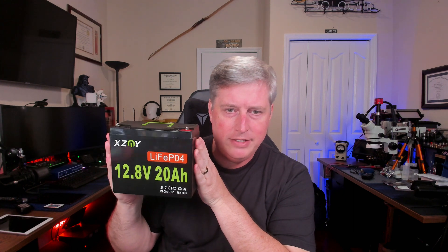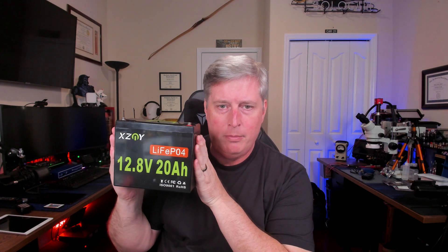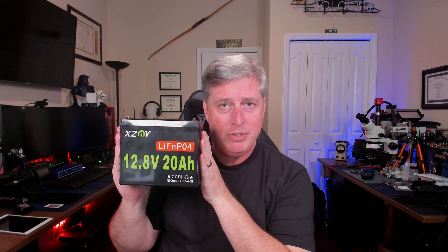Hey everybody, a little bit of a different kind of video today. I'm going to talk about this battery - XZNY 12.8 volt 20 amp hour battery. I purchased this battery on Amazon deal days and I did some battery tests on it, capacity tests, and I'm pretty happy with the results so I figured I'd share them with you guys. So let's take a look, shall we?